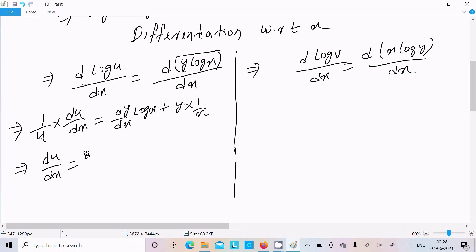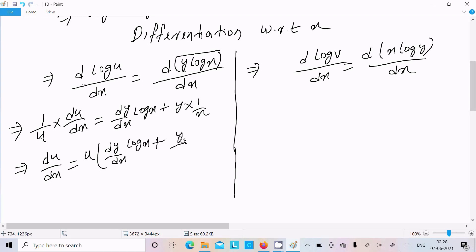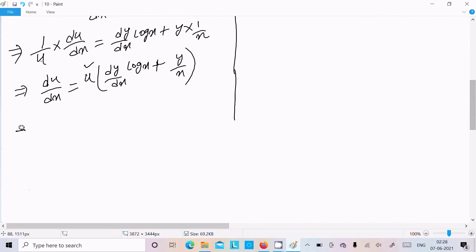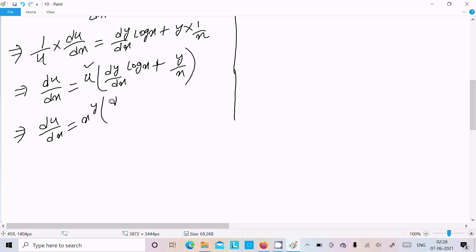Multiplying through by u, we get du/dx equals u times (dy/dx log x plus y/x). Substituting u equals x^y, we get du/dx equals x^y times (dy/dx log x plus y/x).